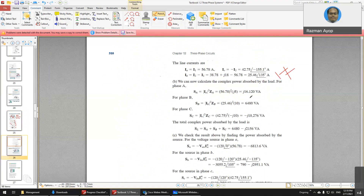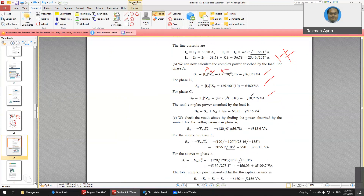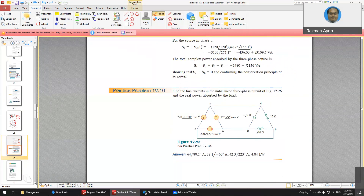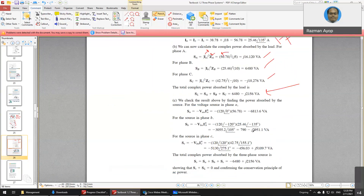For the power calculation of an unbalanced load, you have to calculate one by one. Because this is a star connection, I-phase and I-line are the same, so you can use the standard formula — do not include the angle for one term, but do include the angle for the other. Calculate the power for each phase and then add them one by one; you cannot just multiply by three.